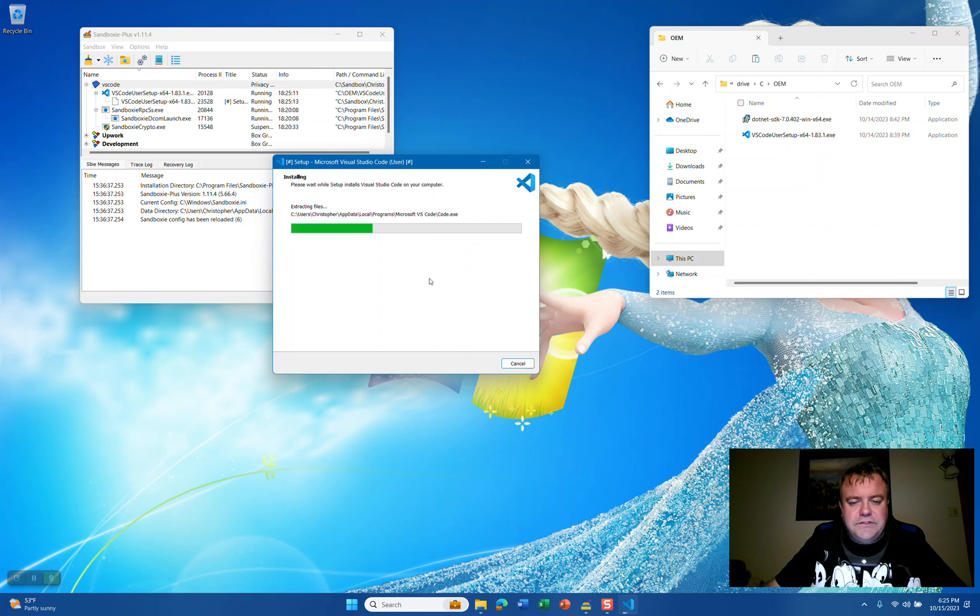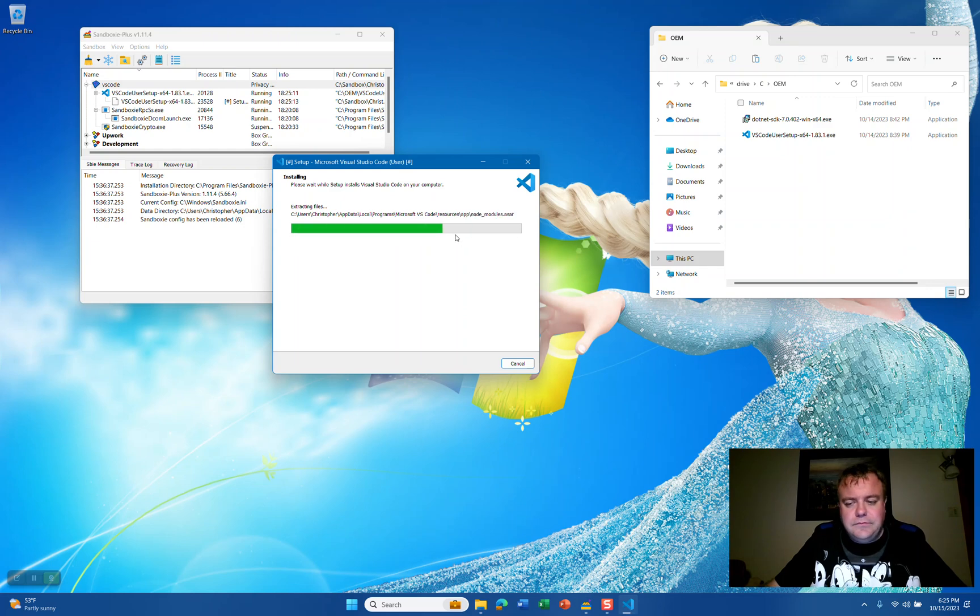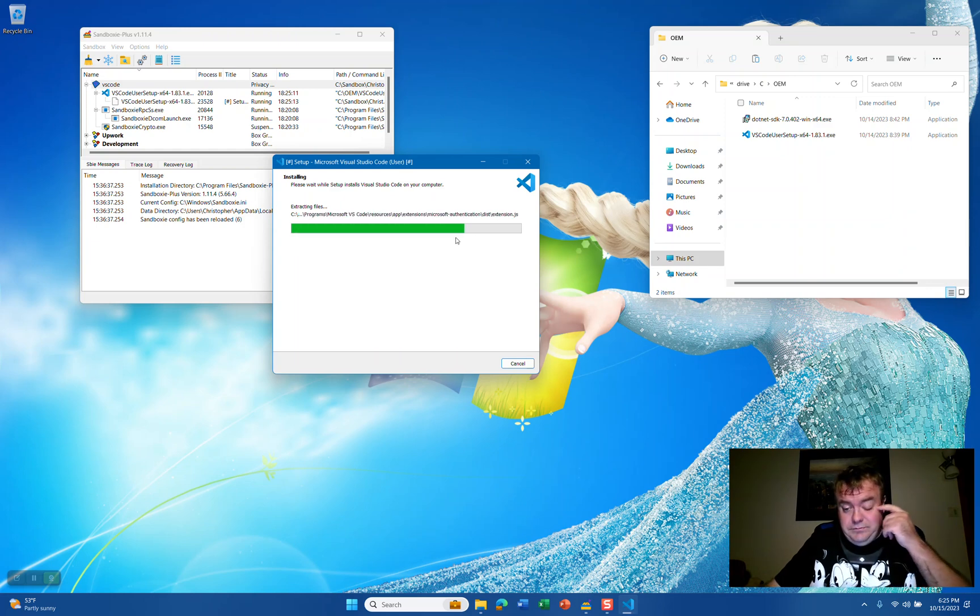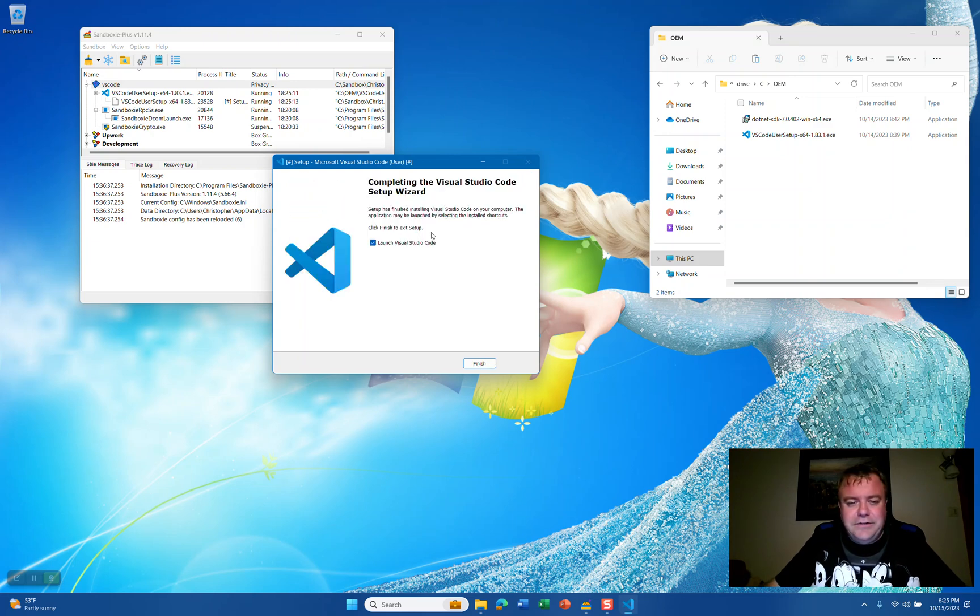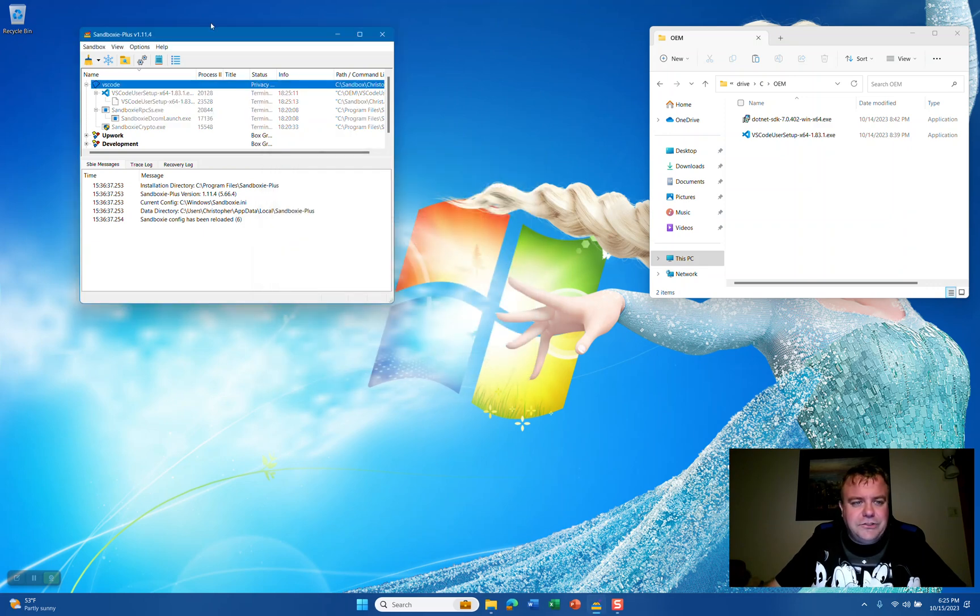As you see here, Visual Studio Code is installing. Sorry, I had to wipe my eye there. Somebody knocked over the mailbox today and I got a little dirt in my eye. We're going to uncheck Launch Visual Studio Code and click Finish.